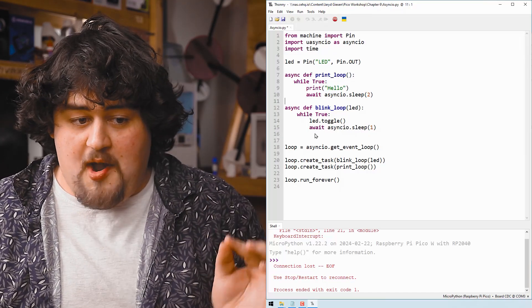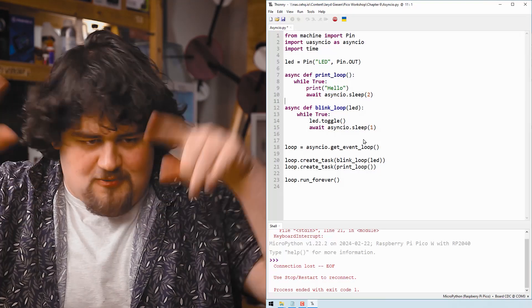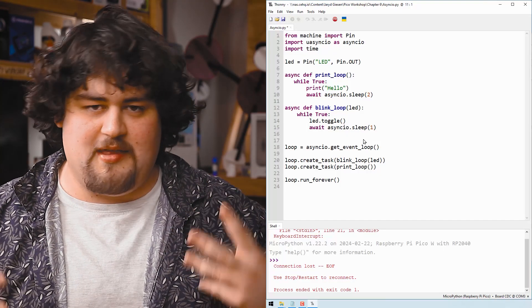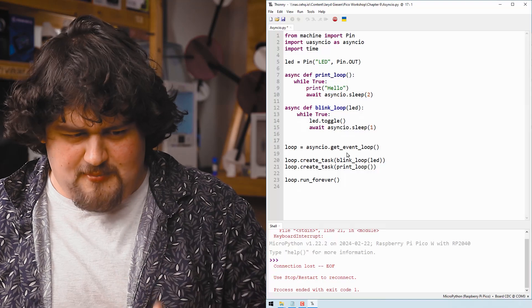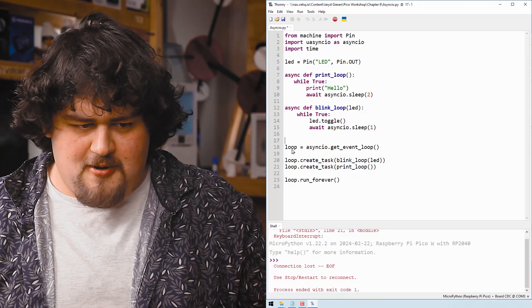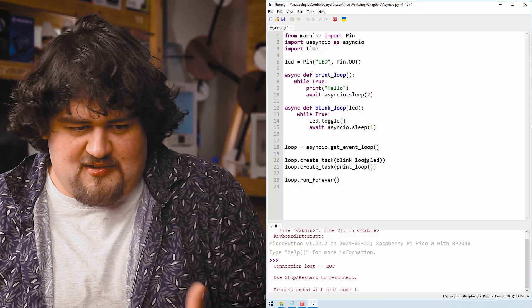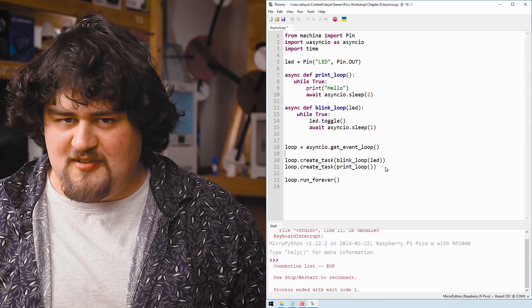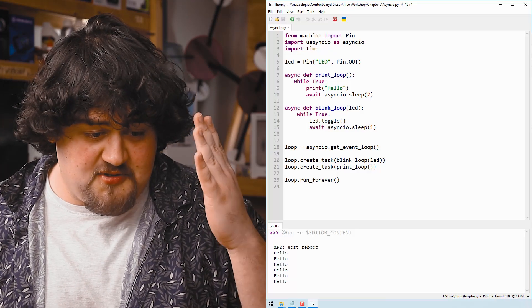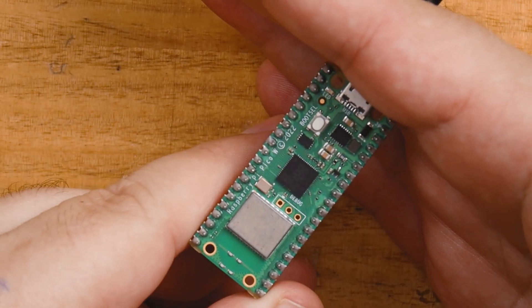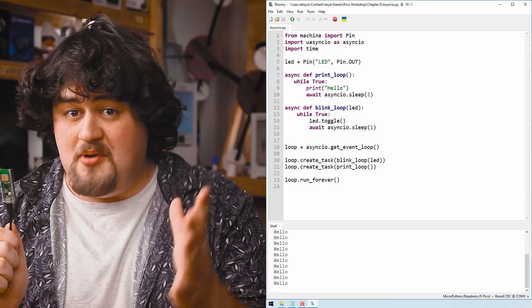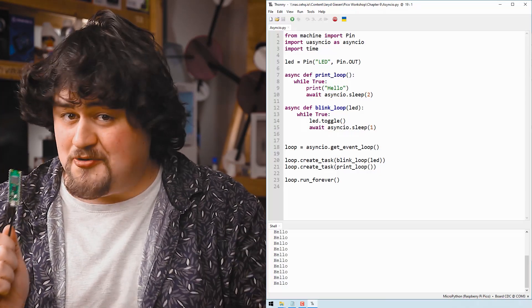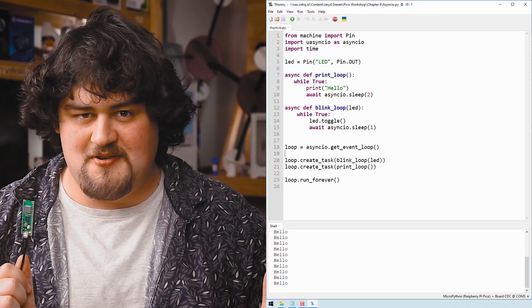And then all we do is we get the event loop and assign it to an instance of some variable. We're going to call it loop. And then we create the asyncio tasks and tell it what functions we want it to run at the same time. And then we just start running it. And if I run this code, you can see that it's printing hello and the LED is flashing at the same time. Super powerful stuff. And just remember, you can have more than two while true loops. You could have a dozen if you really wanted to.